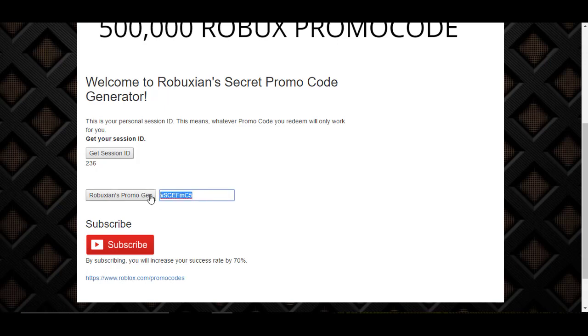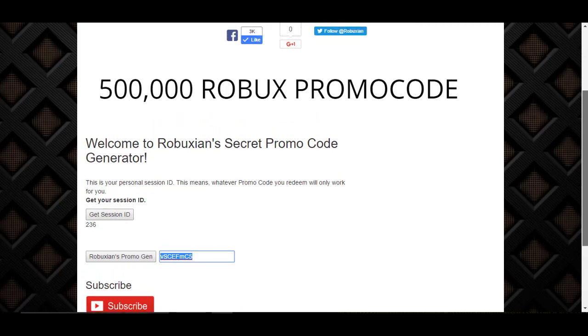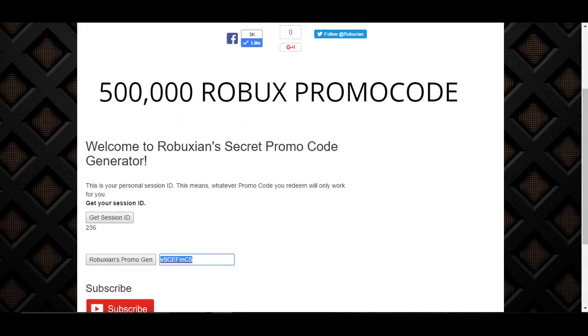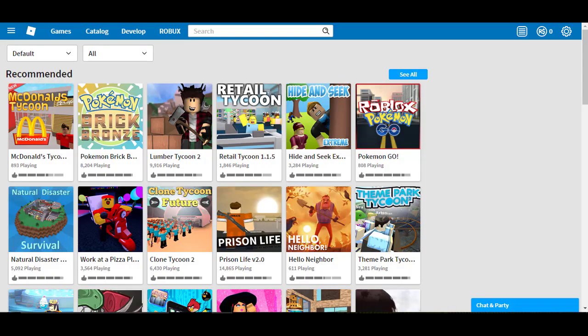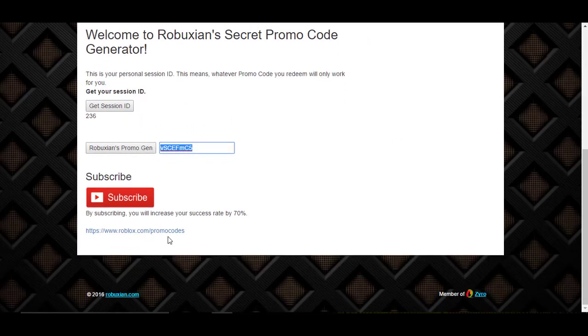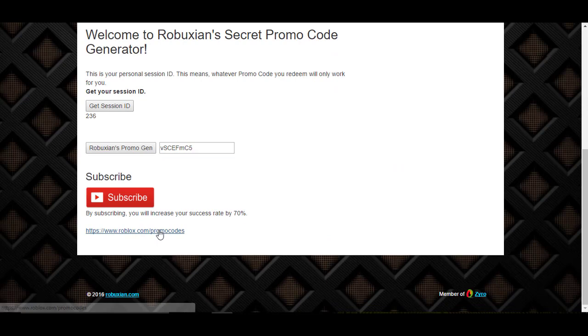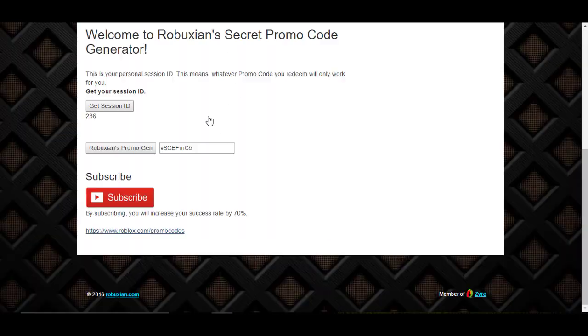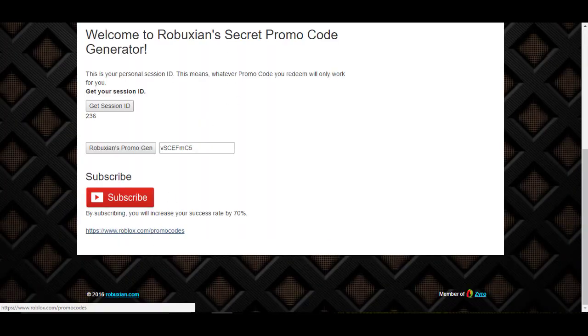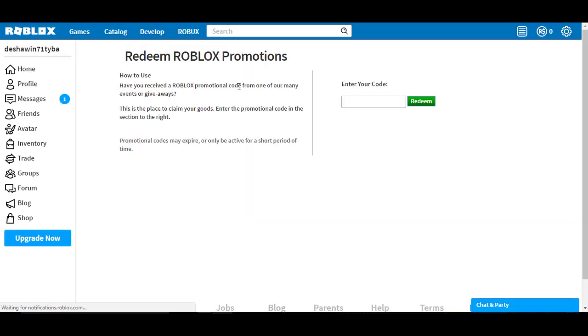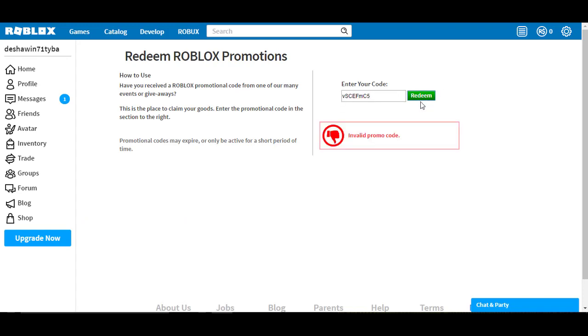And copy. And what we can do is go to the Roblox promo code link. It's right here. And we can paste it inside here. Redeem. And as you can see, it didn't work.